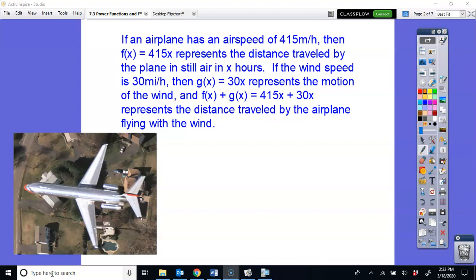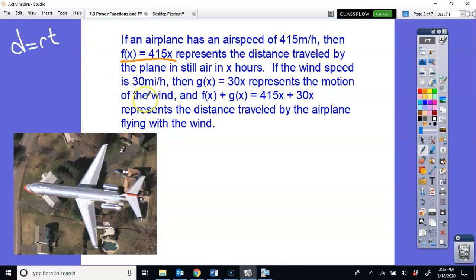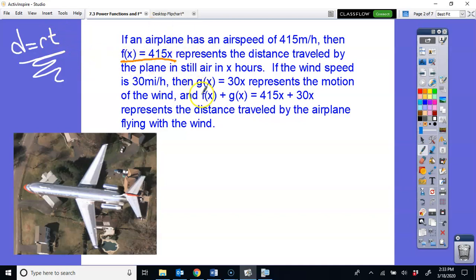If you have an airplane traveling at an airspeed of 415 miles per hour, the function f(x) = 415x represents the distance traveled by the plane in still air. Every hour you travel, you're traveling 415 miles. This goes back to distance equals rate times time. The f(x) notation is just a fancy way to write y — it represents how far the plane travels per hour.